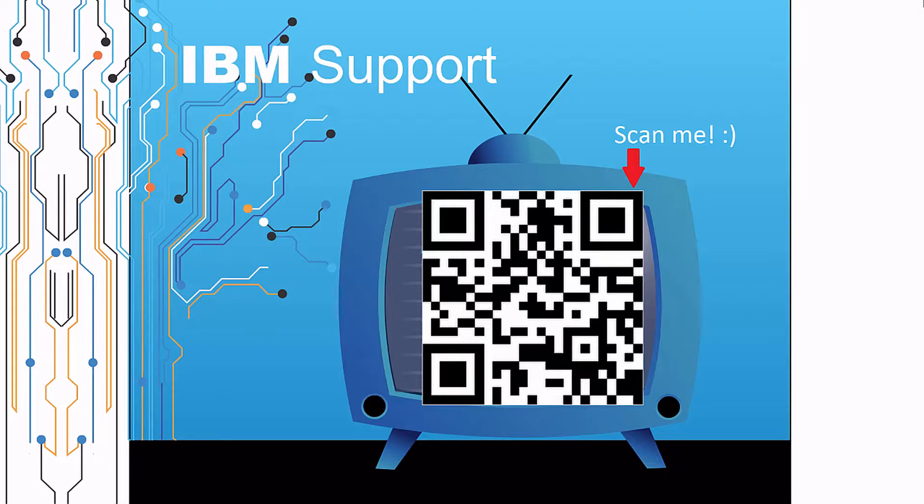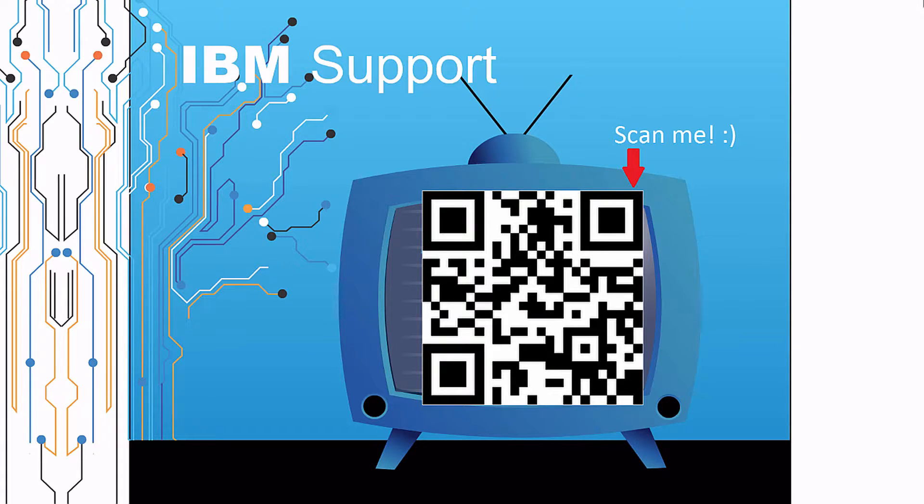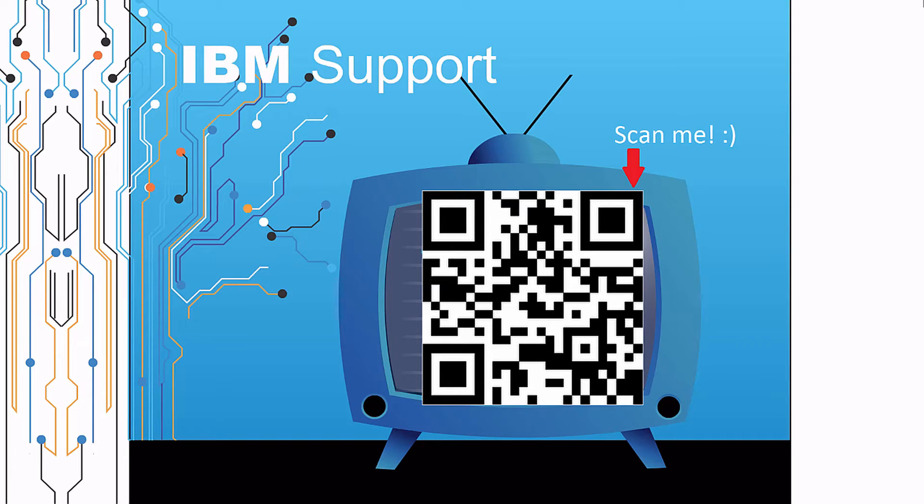Thanks for watching this episode of IBM Support TV. Please leave a comment with topics you would like to see in future episodes. Until then, stay tuned.